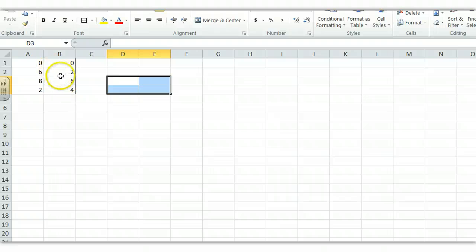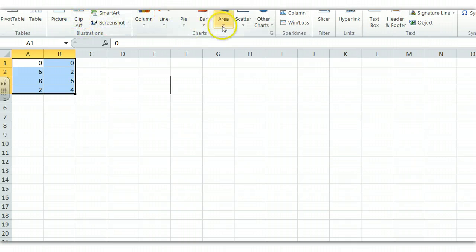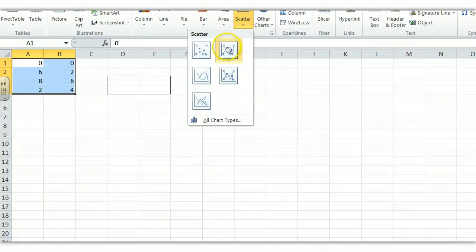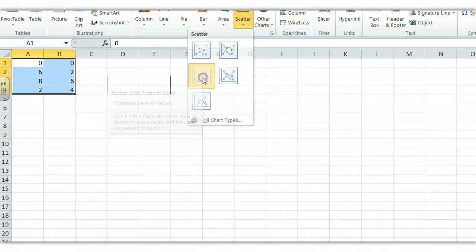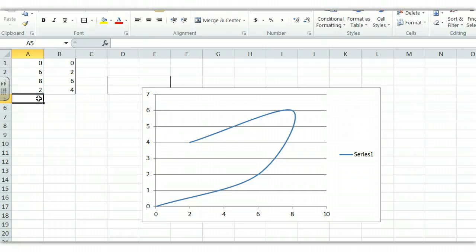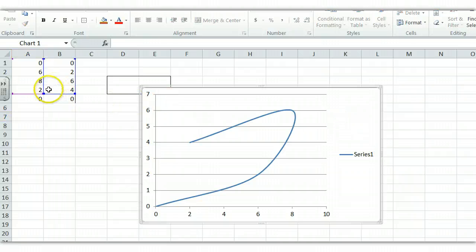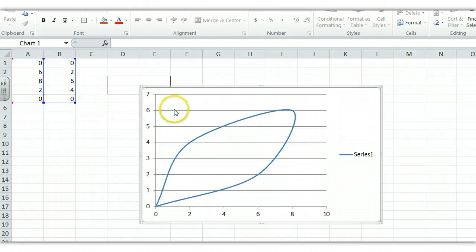We want to plot these points and then rotate them. Start by highlighting the points and go to Insert, then over to Scatter and select a smooth scatter plot. There's the smooth scatter plot. I need to add in the point (0,0) to get this figure back to where it started. To add points into the graph, click on the graph and you'll see the blue and purple lines representing it. This is kind of a leaf shape, and we can see how we rotate or reflect it.